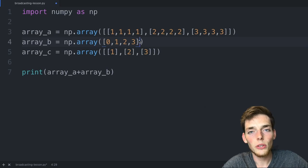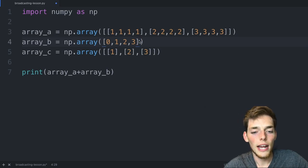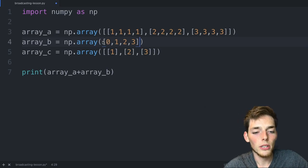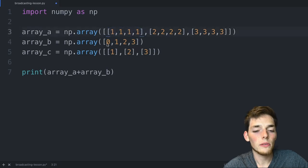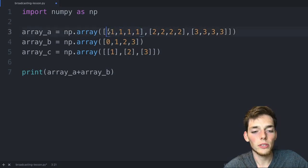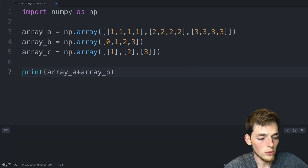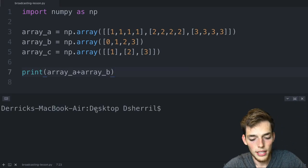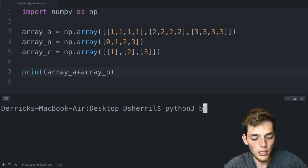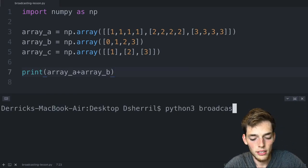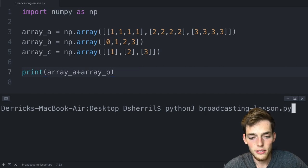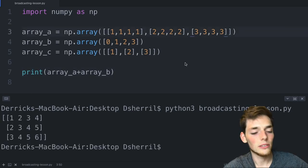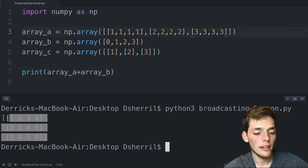Now we have one that is much smaller than the other one. What do you think happens when we try to add this array to this one? We'll go ahead and open up a command prompt or terminal and we'll say python3 broadcasting_lesson.py. When we execute, we see that we get a new array that has these values added to each of these rows.